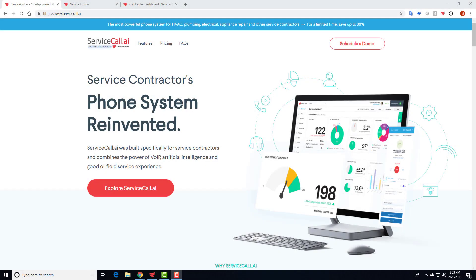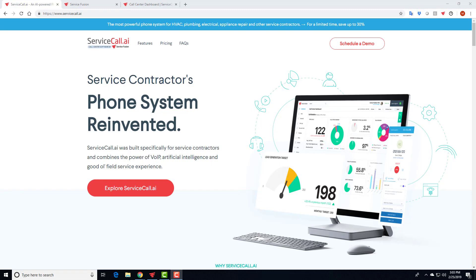Hi, everyone. Thanks for joining this quick demo of ServiceCall.ai. It's a new product that we just rolled out here at Service Fusion, and it's an AI-powered Voice over IP phone system that's designed specifically for service contractors. You can find more info on ServiceCall.ai or help.servicefusion.com. There's a lot of great resources there, a lot of articles that will show you how you can apply this product to your service company and how you can integrate it into your service organization.